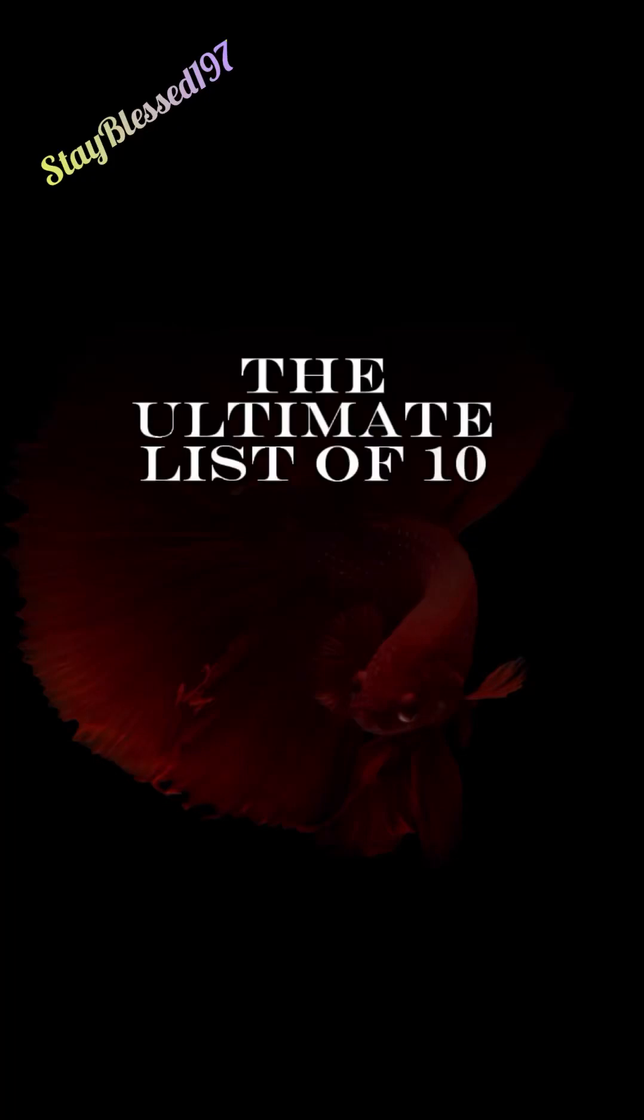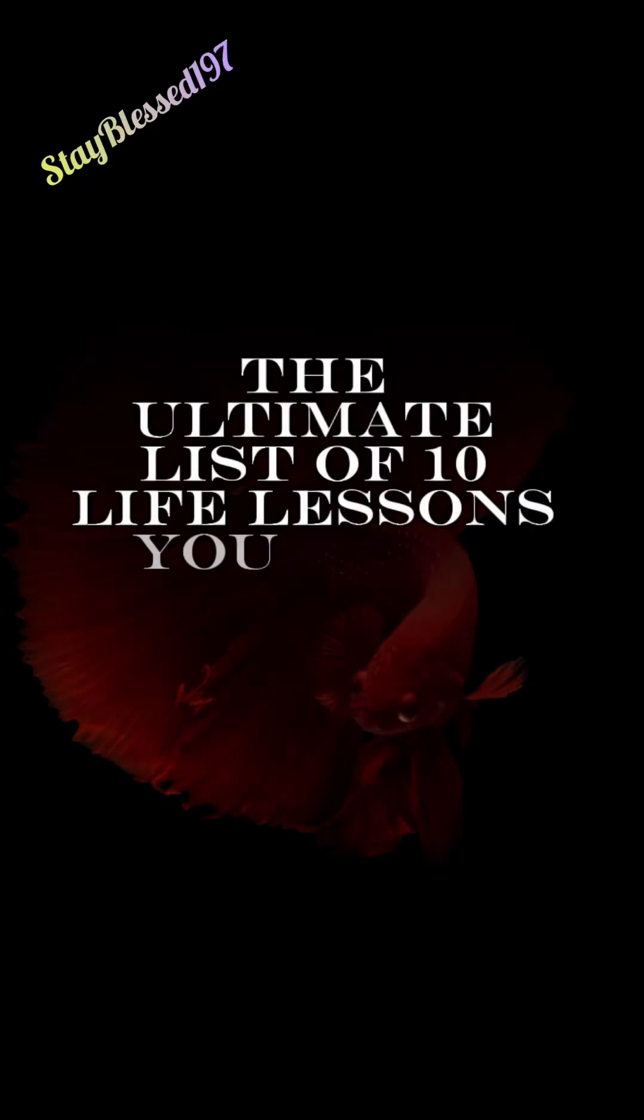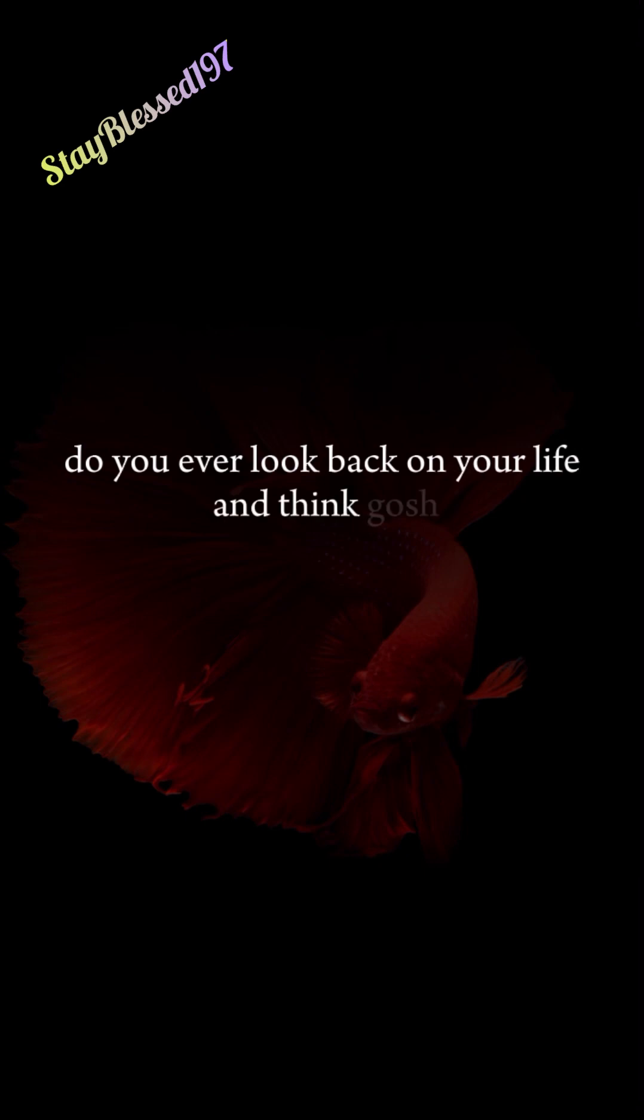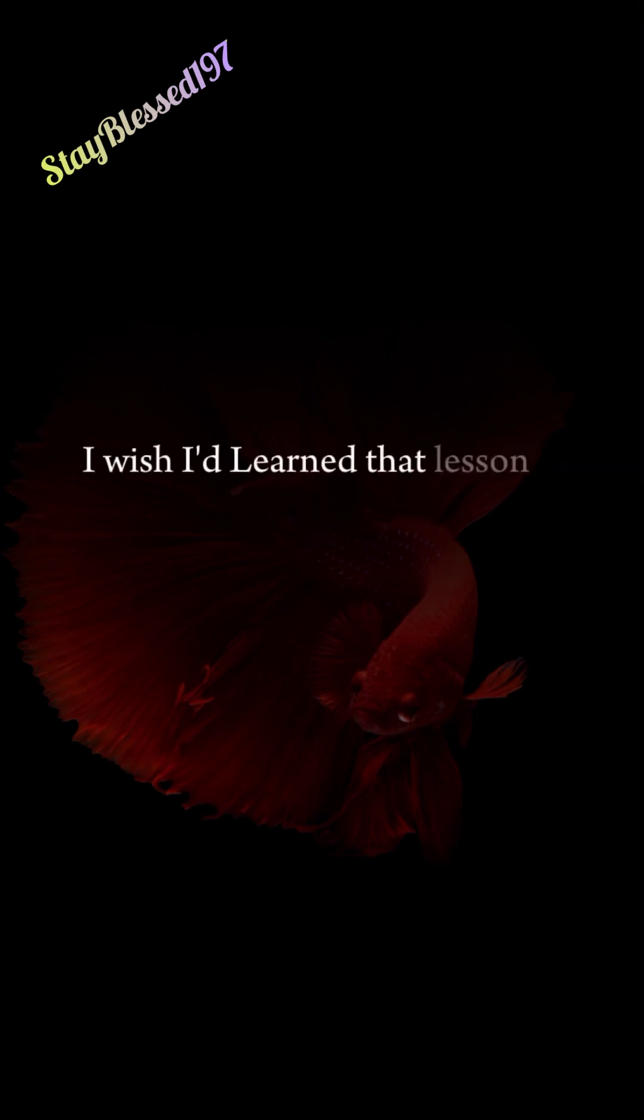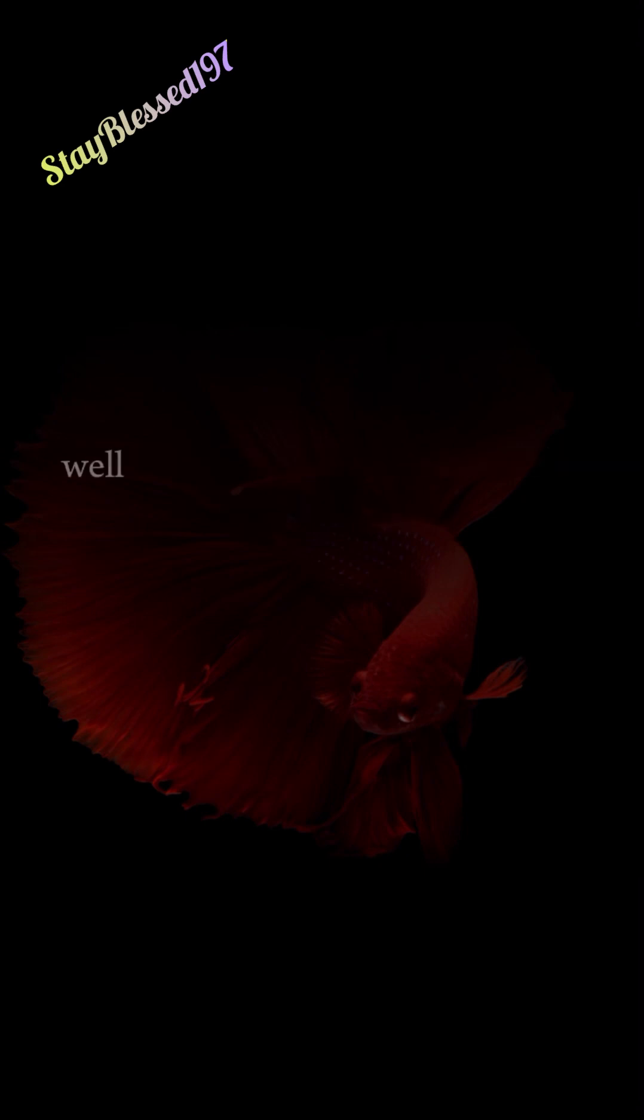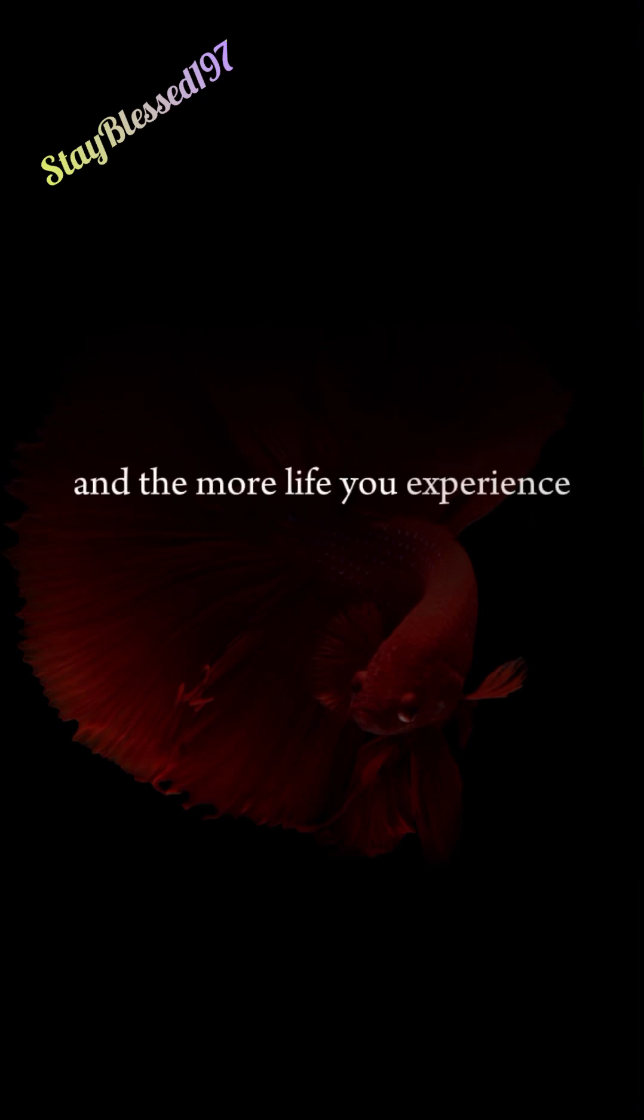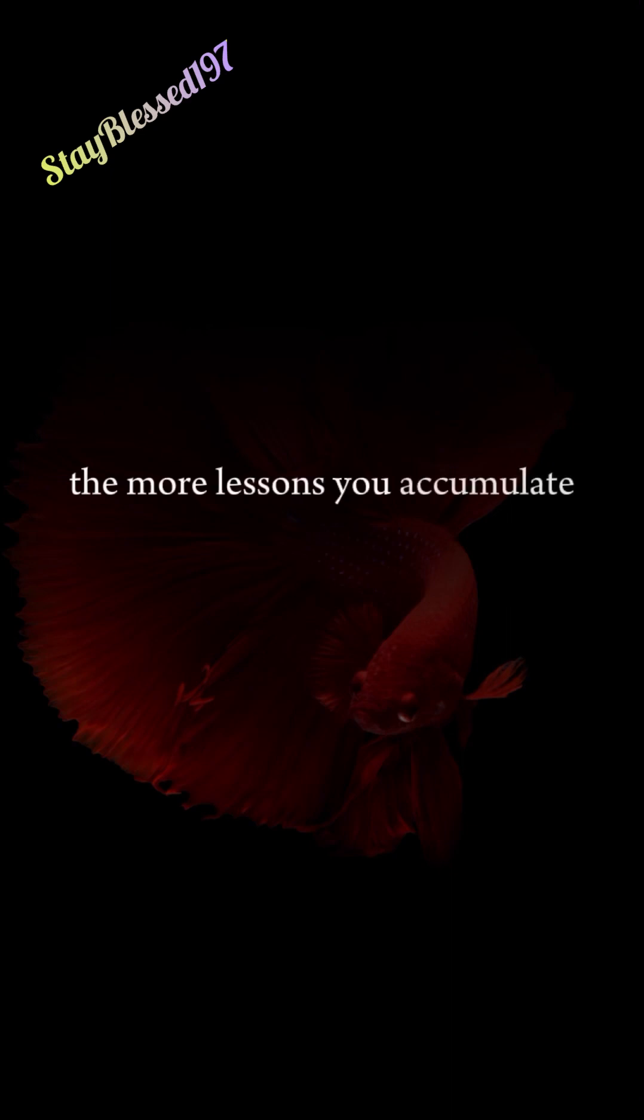The Ultimate List of 10 Life Lessons You Must Learn. Do you ever look back on your life and think, gosh, I wish I'd learned that lesson a long time ago? Well, you often need to experience life in order to learn the lesson. And the more life you experience, the more lessons you accumulate.